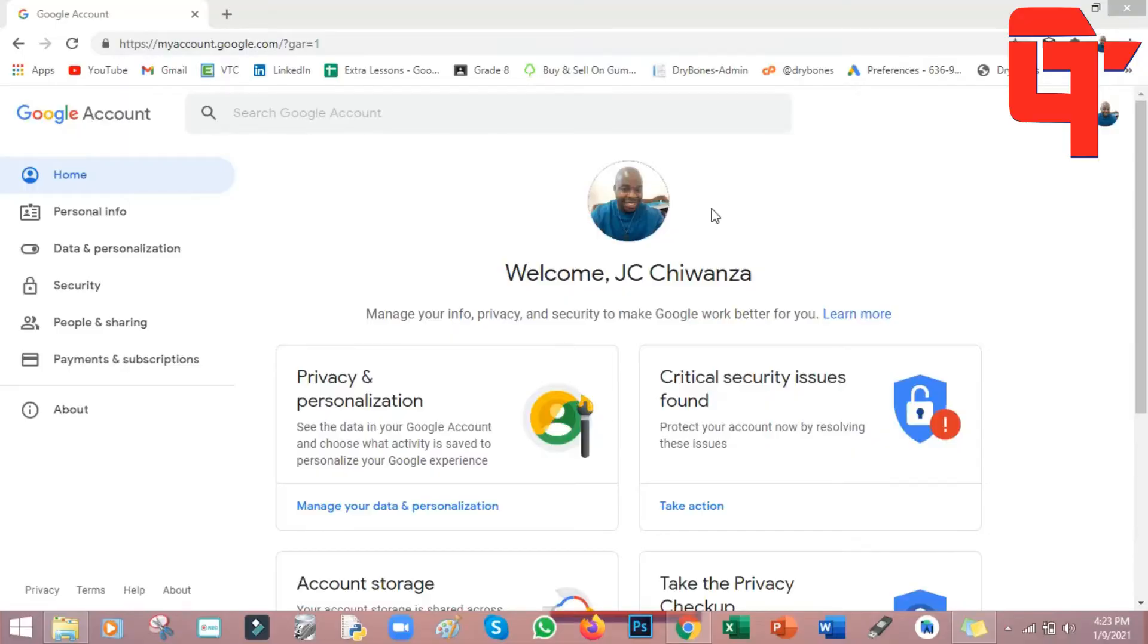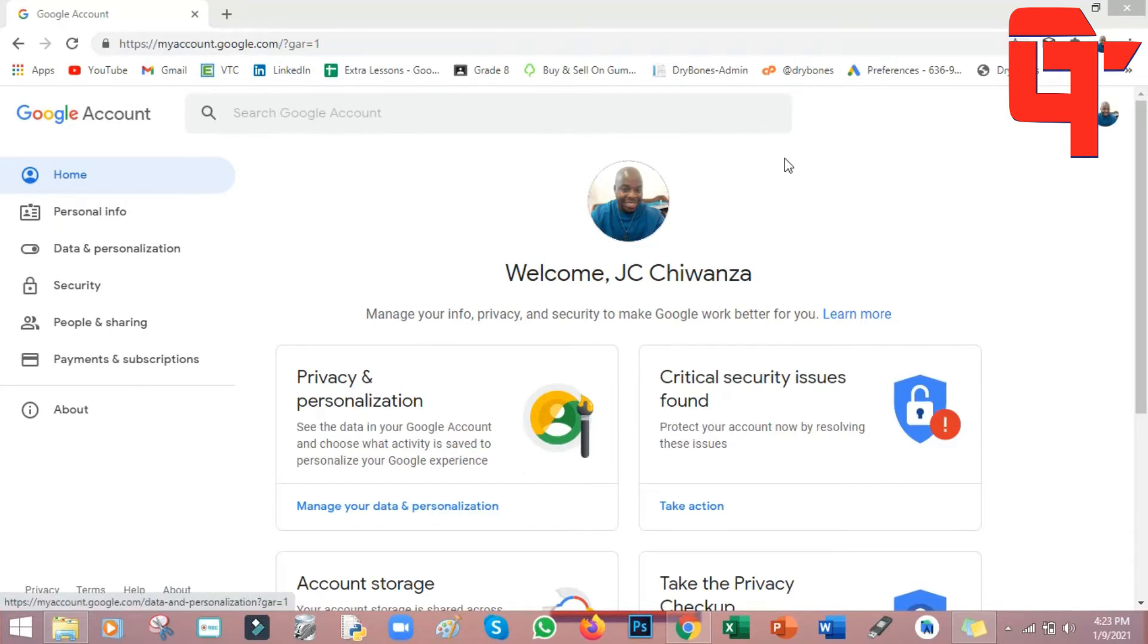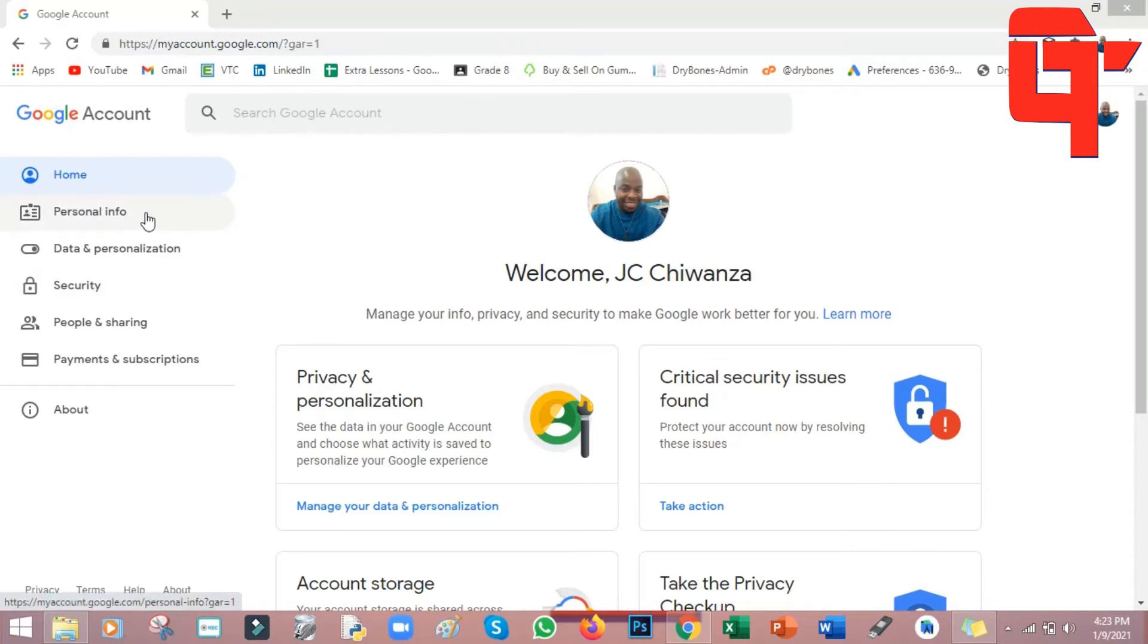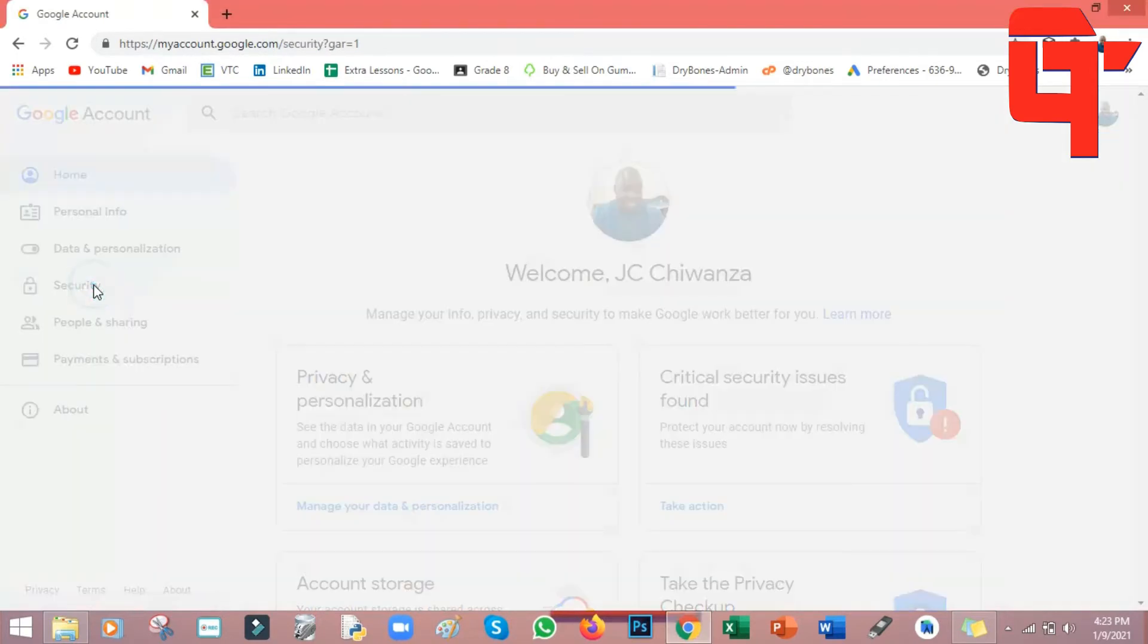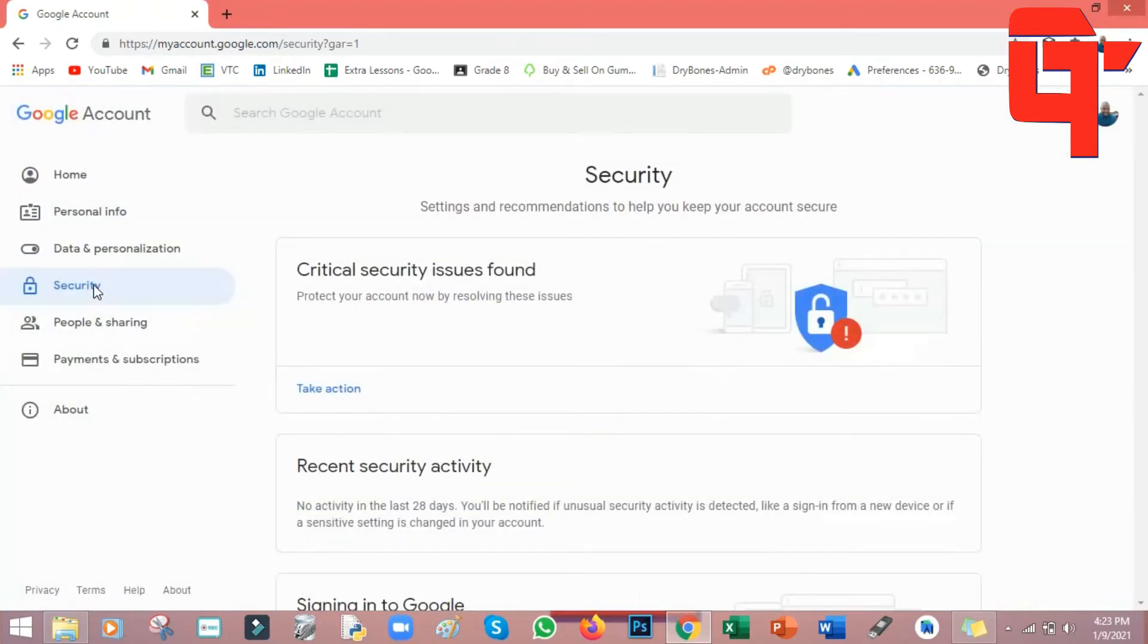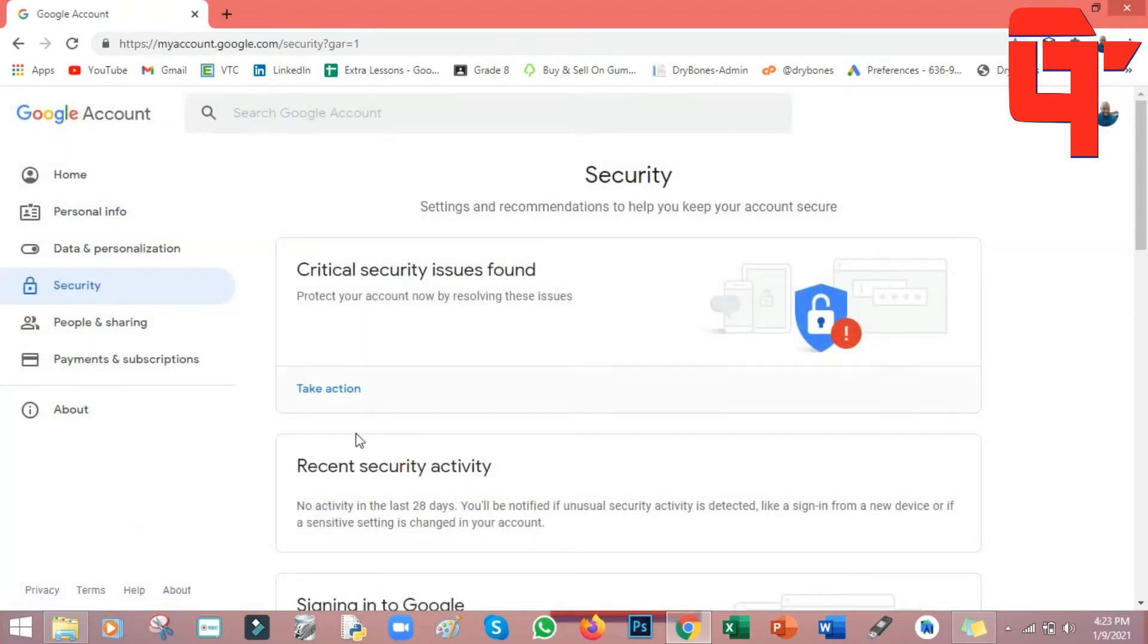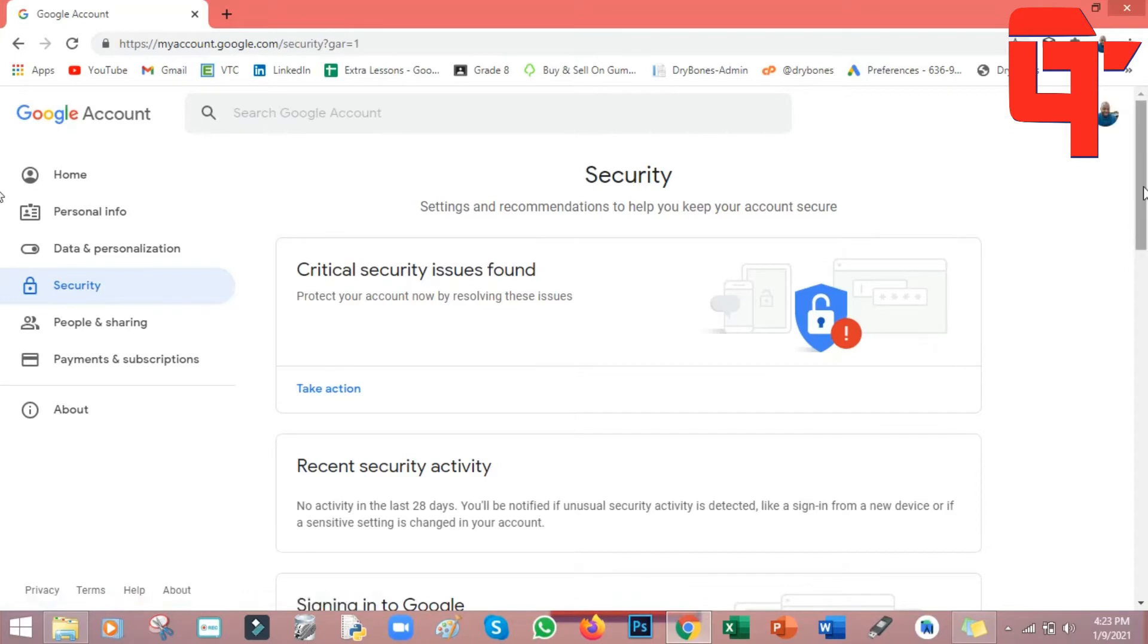I'm already logged in to my Google account. When you log in you'll see a dashboard like this. If you go to your left side you see where it says home, personal info, etc. Just go down and click on security. Double click on security and then the security page will come up.